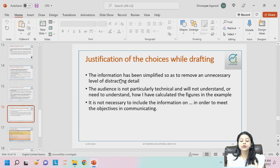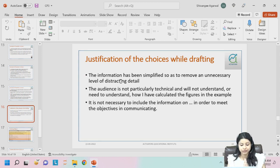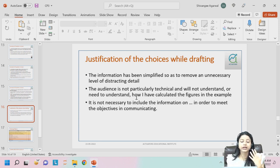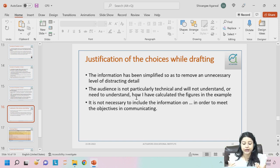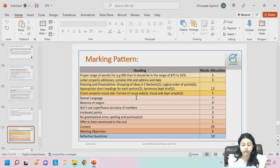You need to justify your choices while drafting. Keep things necessary and simplified. Remove any unnecessary level of detail. The audience may not be particularly technical and will not understand everything, so keep that in mind at all times.